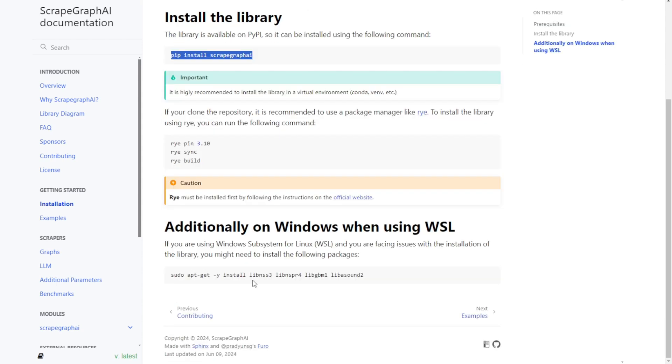Additionally, if you're on Windows, you can use the Windows subsystem for Linux to install additional libraries. So, let's try this out using some examples.